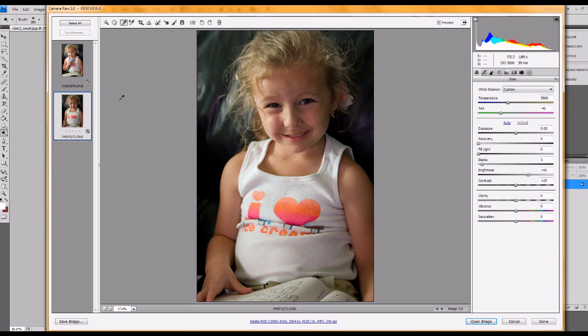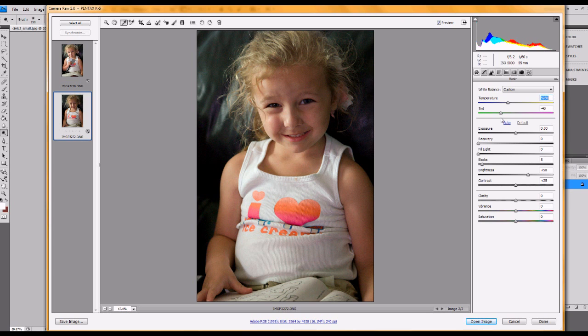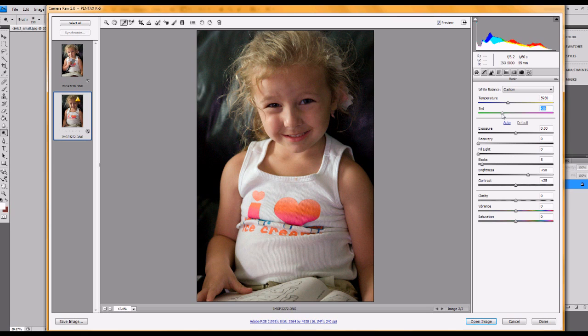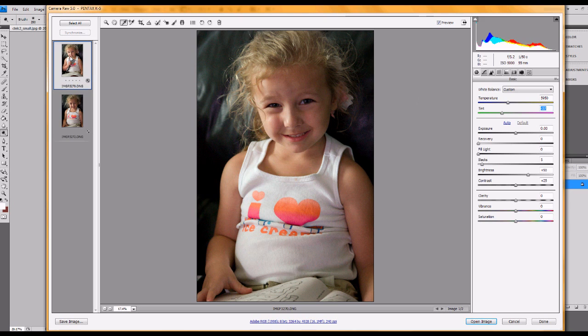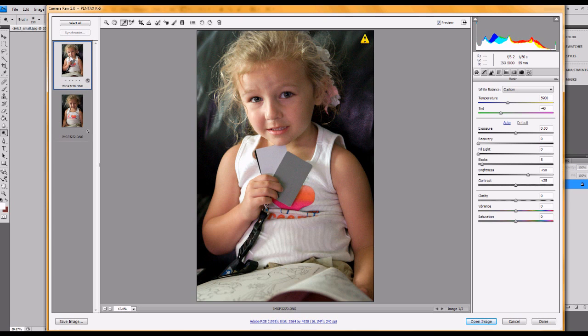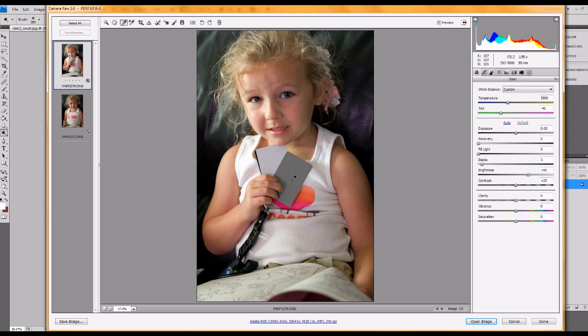Sometimes you might go a little warmer. Just for skin tones and things like that. You might kind of just customize it a little bit yourself. Based on feel. If you're using the grey card, it's just a really quick, easy way to get a neutral white balance. It's really good for product photography and still life and cars and things like that.